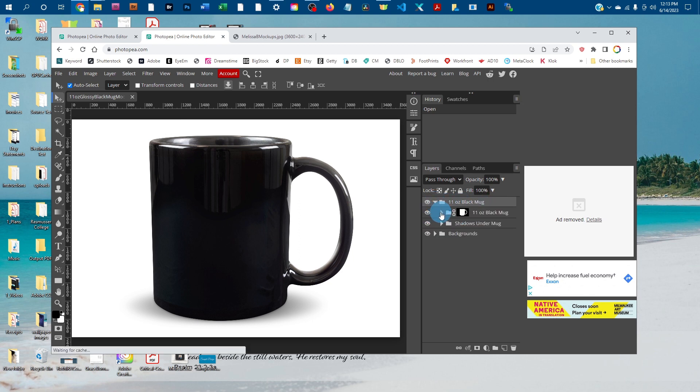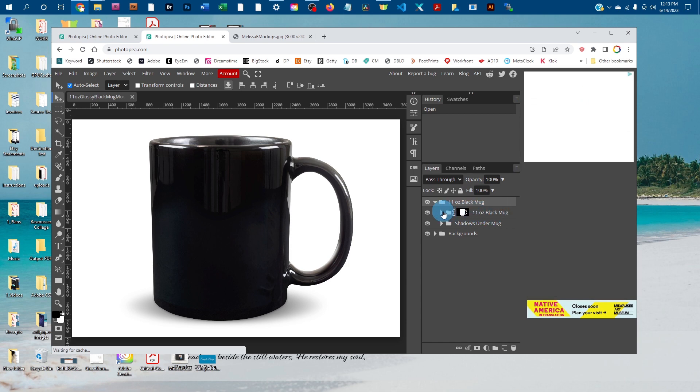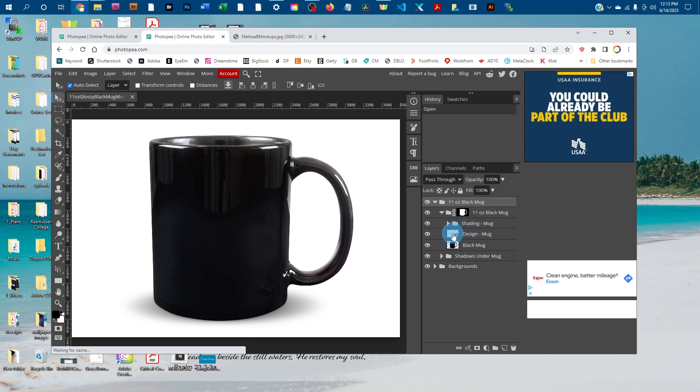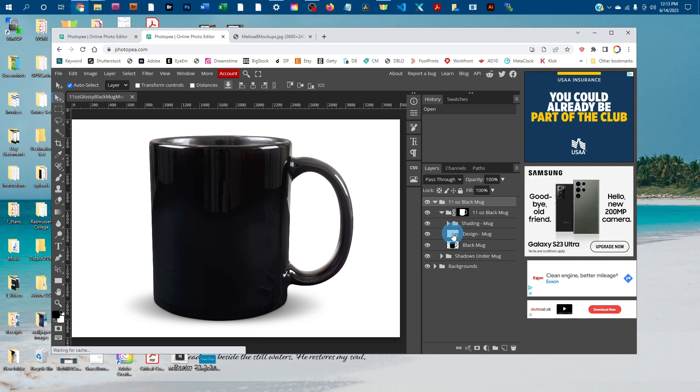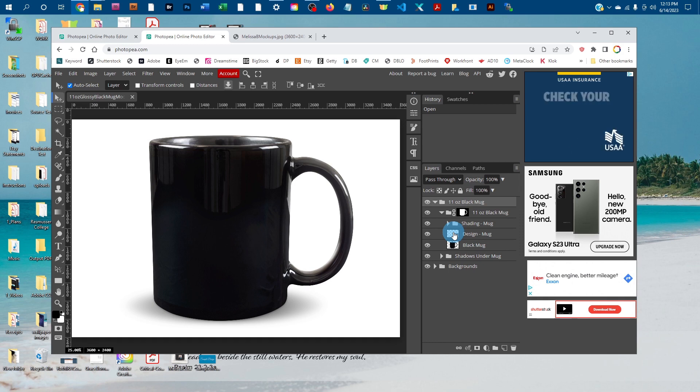Then click the arrow next to the Black Mug layer with the mask. Once those two layer groups are expanded, you'll see the 'Design-Mug' layer. Double-click the thumbnail icon in the Design-Mug layer to open a smart object where you can copy and paste your design.